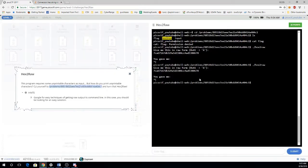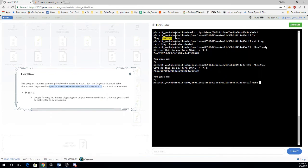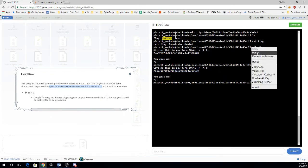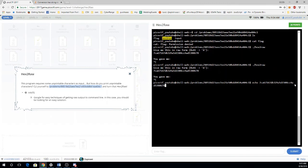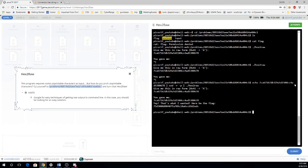So let's give that a try. So we'll echo, pipe that to xxd, reverse plain and then send that to hex to raw. And here's our flag.